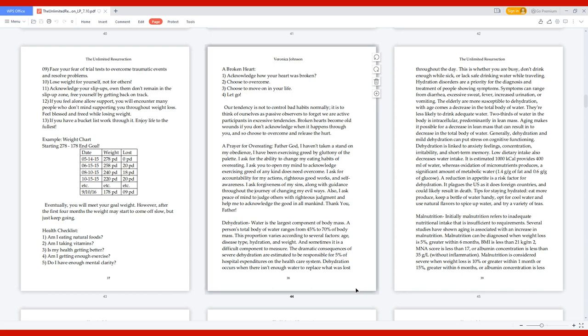Health Checklist. 1. Am I eating natural foods? 2. Am I taking vitamins? 3. Is my health getting better? 4. Am I getting enough exercise? 5. Do I have enough mental clarity? A Broken Heart. 1. Acknowledge how your heart was broken. 2. Choose to overcome. 3. Choose to move on in your life. 4. Let go. Our tendency is not to control bad habits normally; it is to think of ourselves as passive observers, to forget we are active participants in excessive tendencies. Broken hearts become old wounds if you don't acknowledge when it happens through you, and so choose to overcome and release the hurt.